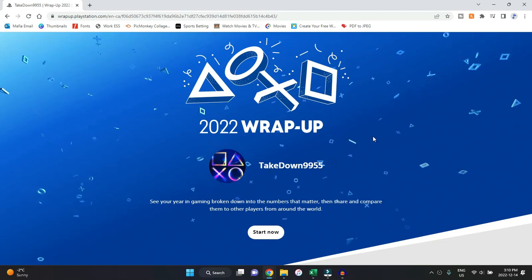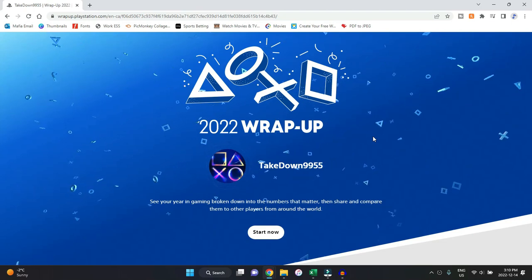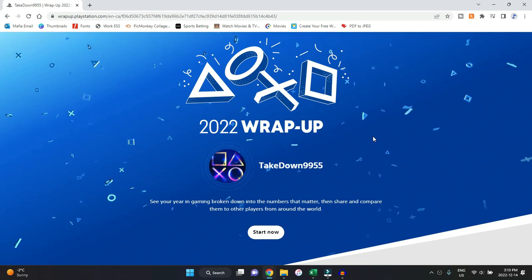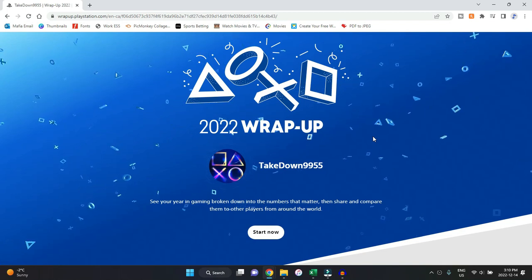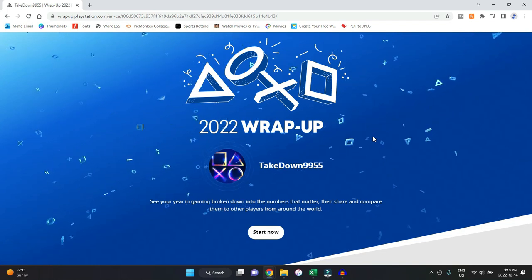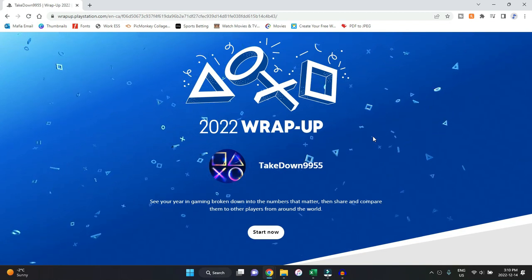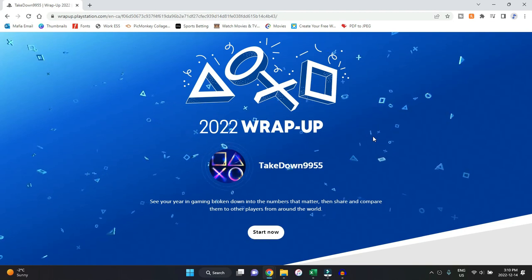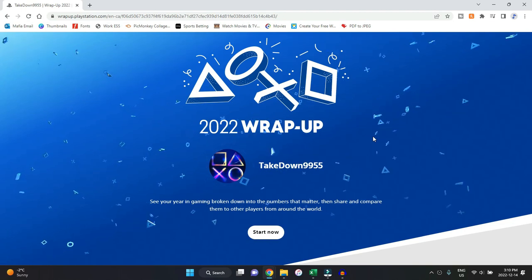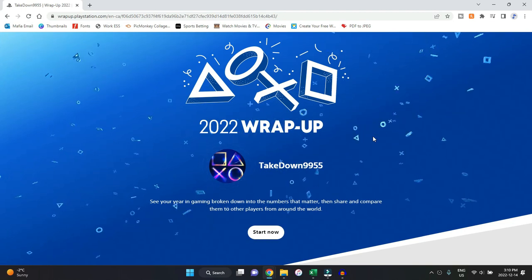Hey, Takedown here. Welcome back to another video. Today we're going to be checking out my 2022 PlayStation wrap-up. I do this video every year just to keep track of everything for myself, but I absolutely love sharing my top games that I played this past year, trophies, different things like that.